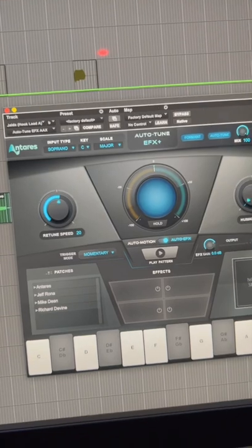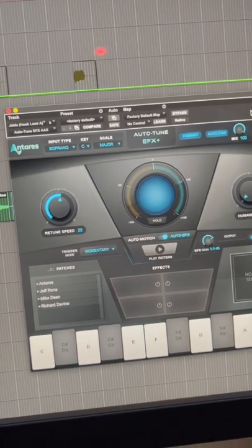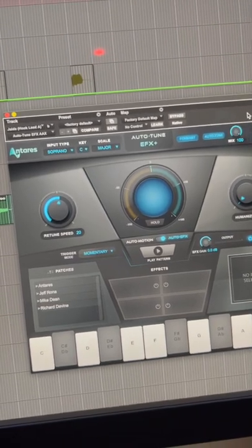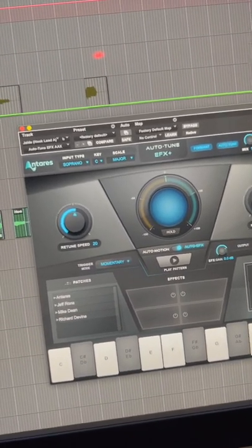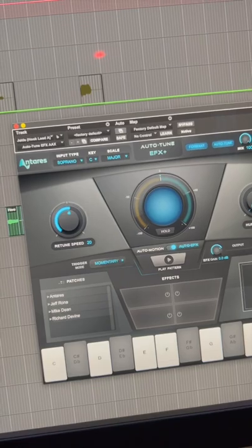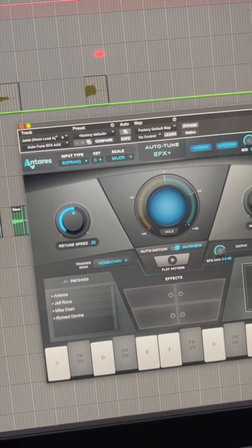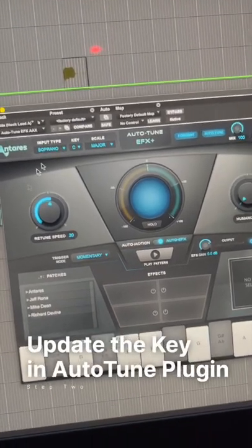From there, you want to pull up your auto-tune. I'm currently using the Antares EFX, but the settings are pretty much universal whenever you use any kind of auto-tune. You want to go in and set your key to A flat minor.